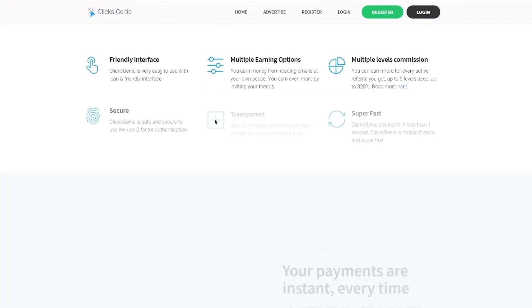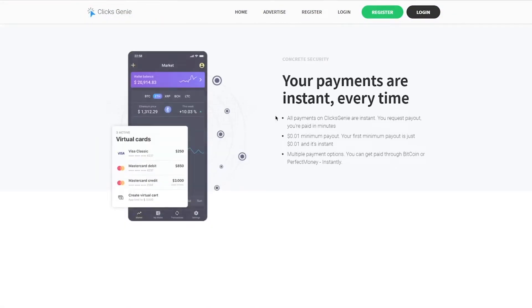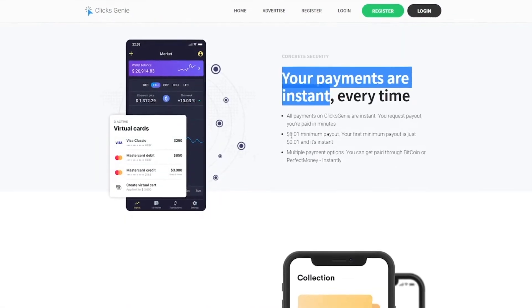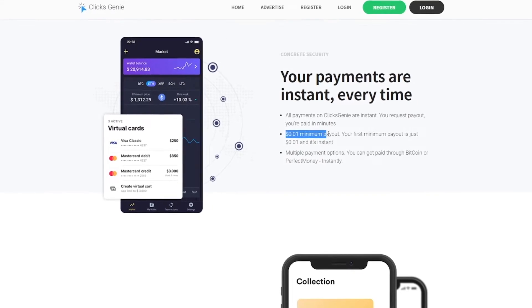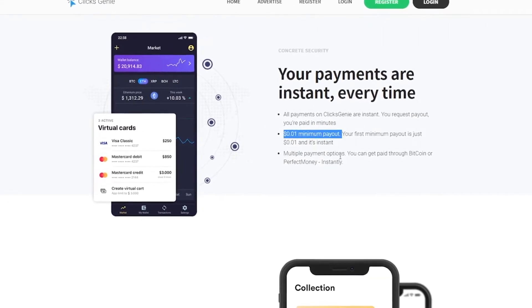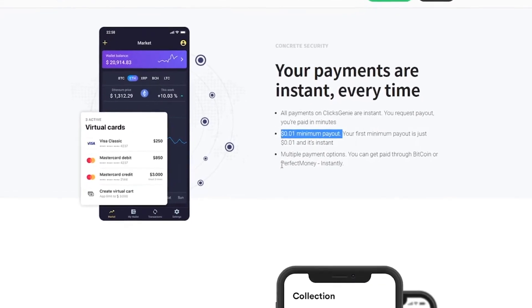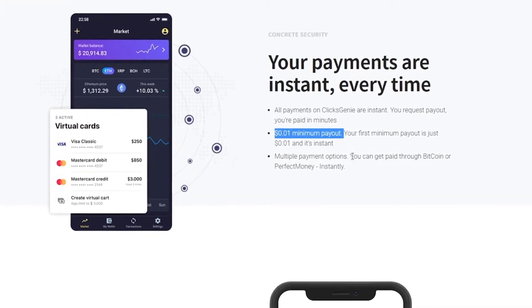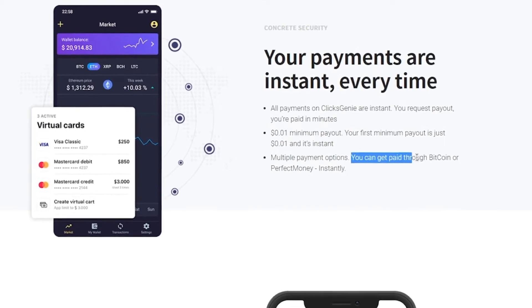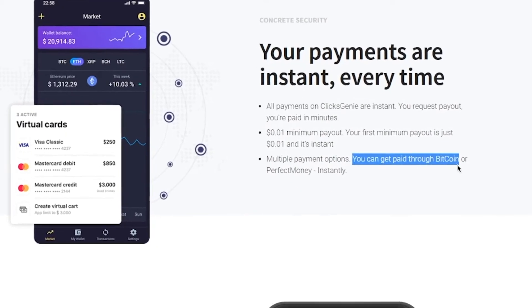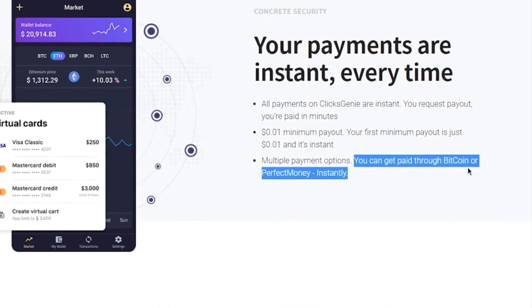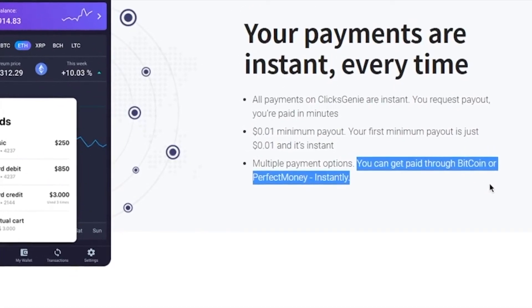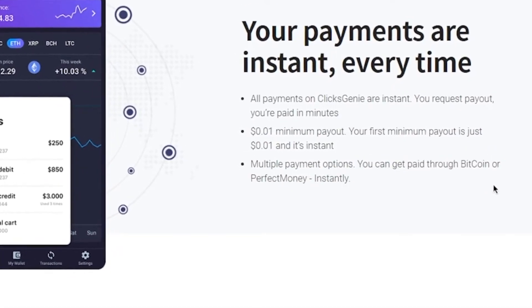If you scroll right here, it says your payments are instant. And look at this. The minimum payout amount is only one cent, and you can get that instantly. And as you can see here, this website has multiple payment options. You can get paid through Bitcoin or perfect money.